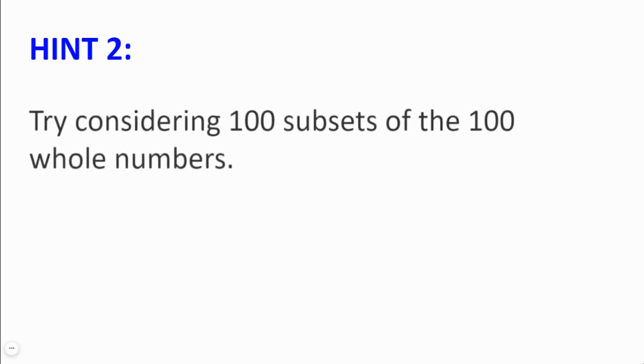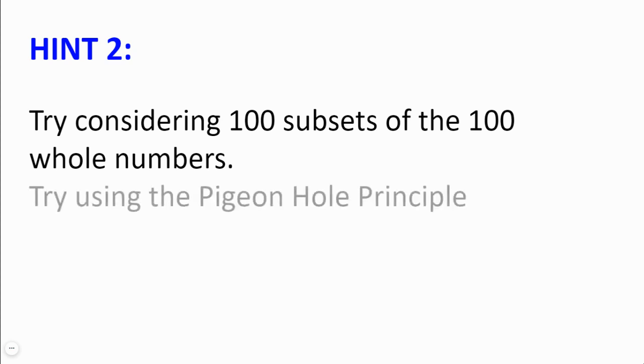Hint number 2. Try considering 100 subsets of the 100 whole numbers. Can you deduce anything about these subsets by using the pigeonhole principle?